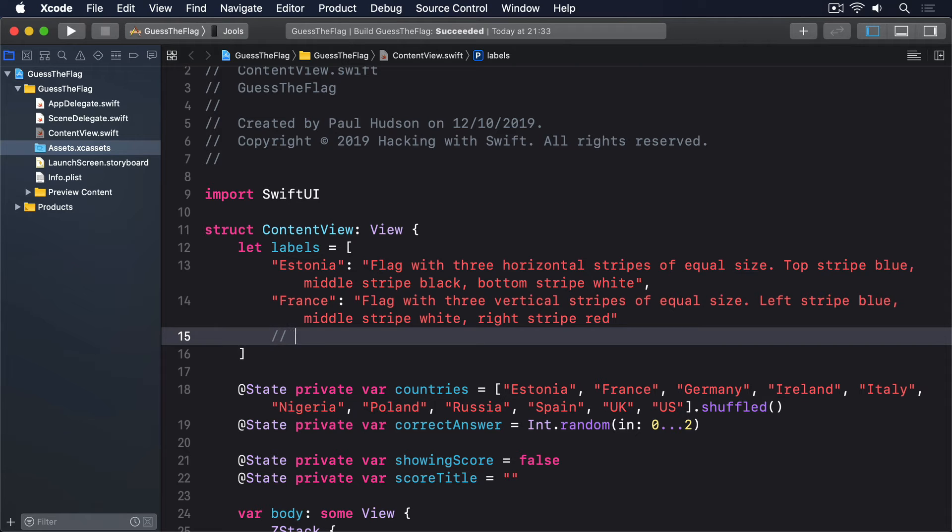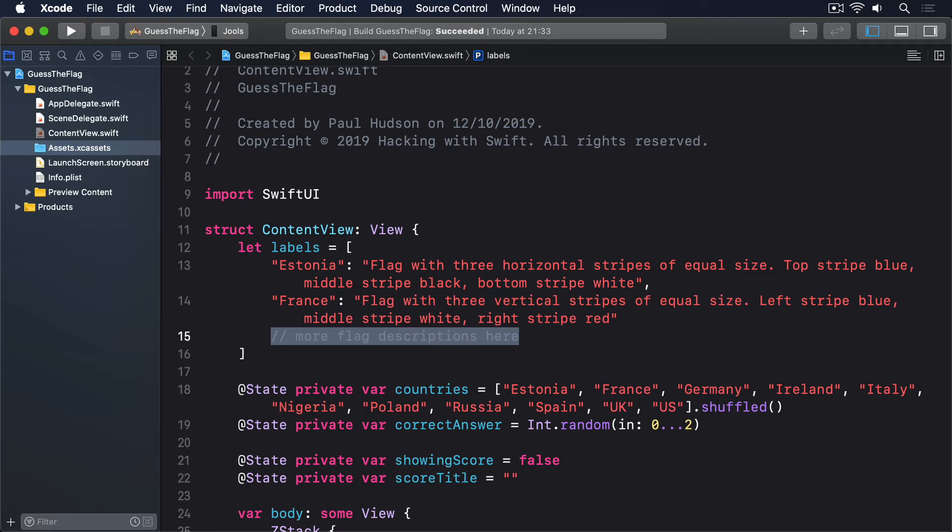I'm not going to add the rest, but you get the idea. And all we have to do is add the modifier accessibility label to the flag images. I realize that sounds simple, but the code has to do four things.